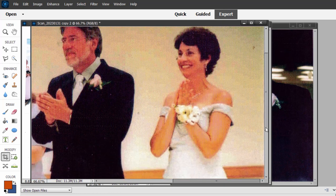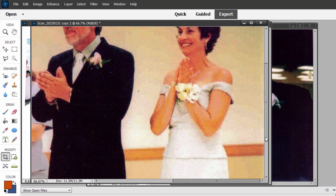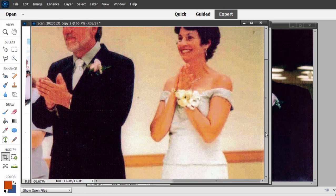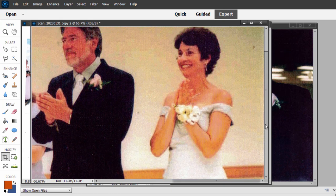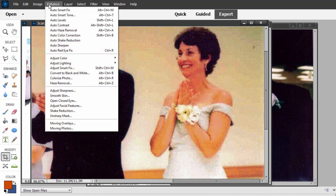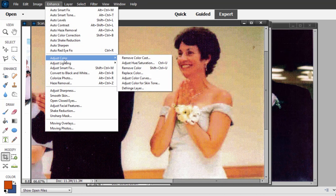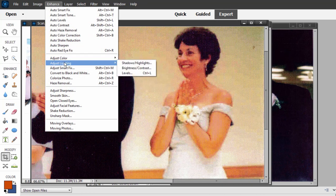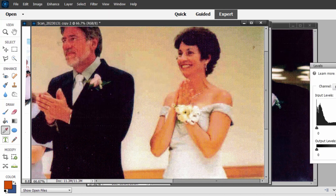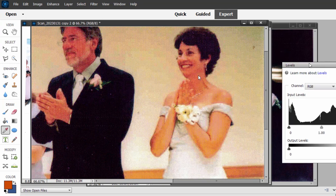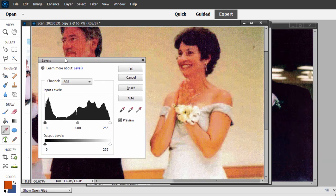I want to show you one cool thing that works very well for white balance, although white balance is not a big issue here. We've got a woman in a white dress. That gives us an advantage. I just want to try this once more. Go to Enhance. Go to Adjust Lighting and select Levels. I've showed this tool before.